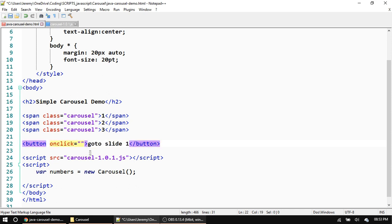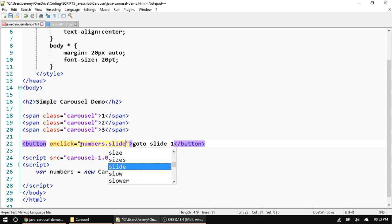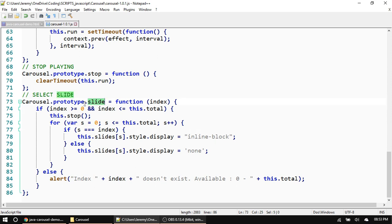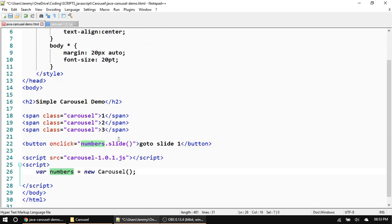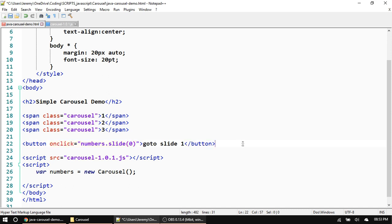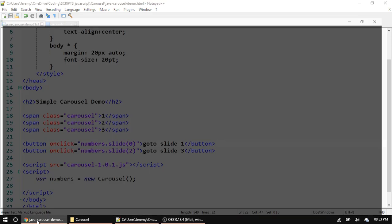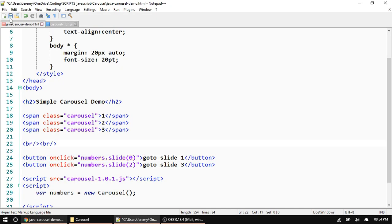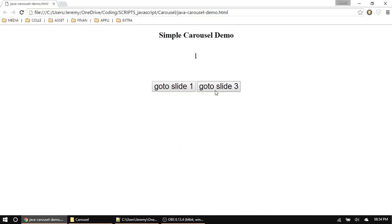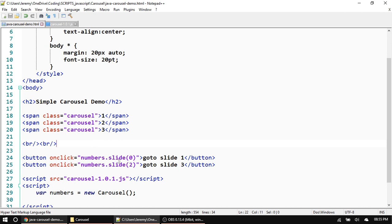In the HTML, I can create a button that says 'go to slide one' and on its onclick call the carousel object name — so 'numbers.slide(0)' to go to slide one, or 'numbers.slide(2)' to go to the third slide. Let's save and run it. Now I can click 'go to slide three' and it goes to three, and click to go to one — three, one, etc. If you want slide two, just pass index one.